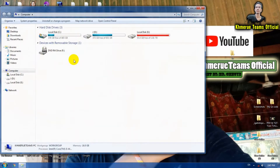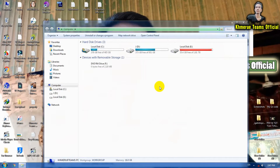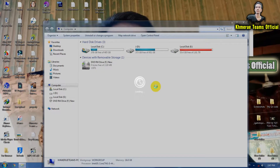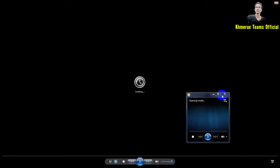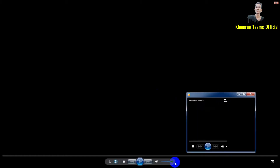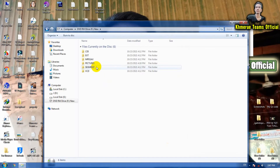Wait for a while because sometimes it takes a while to read. It almost automatically starts — we don't need that auto-start, so we need to open it manually. Then we click on here — this is the file of the CD-ROM.